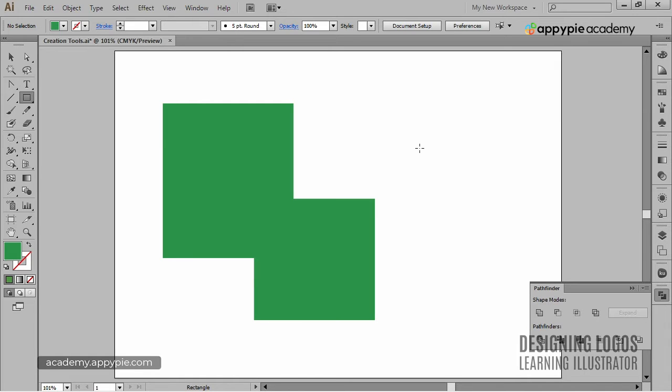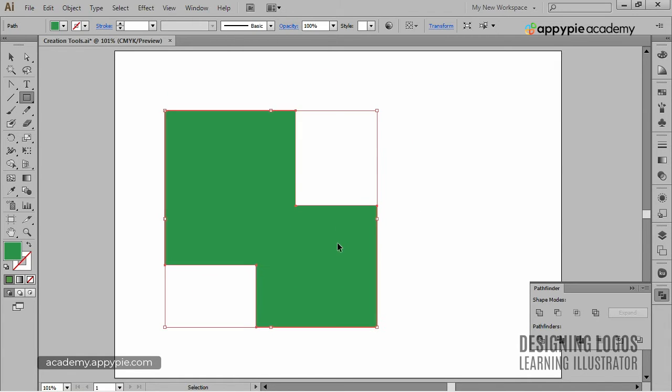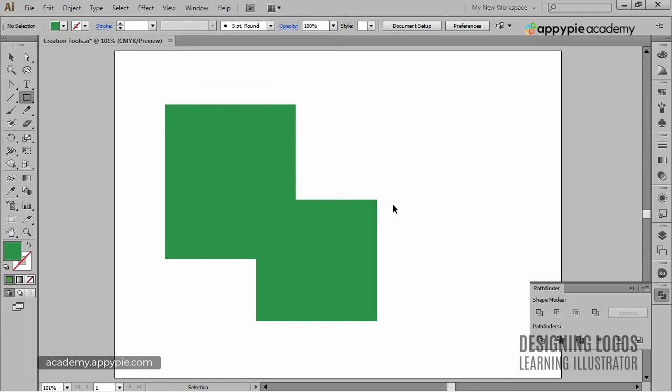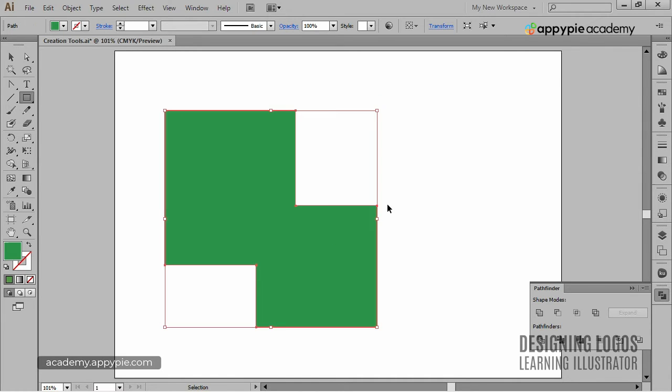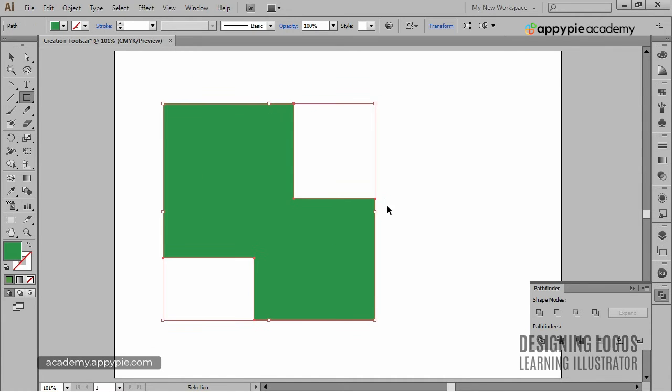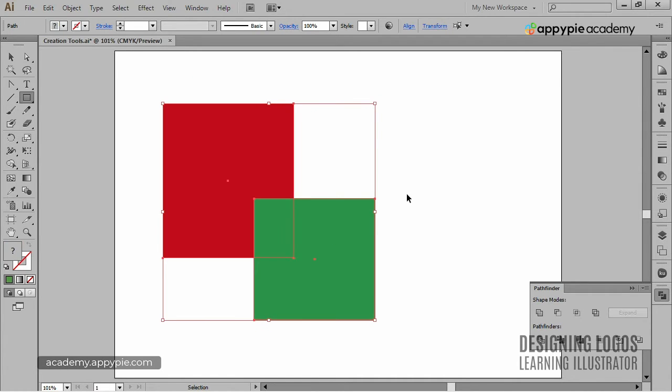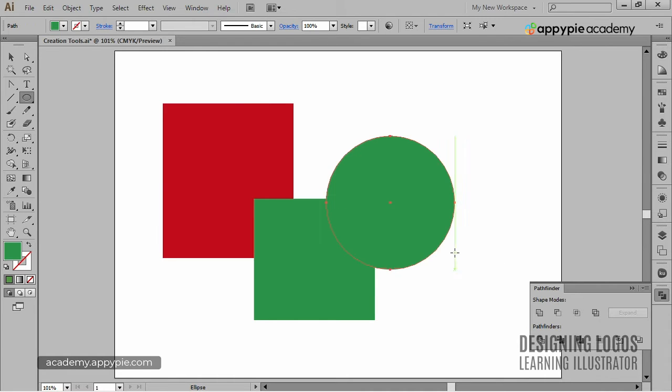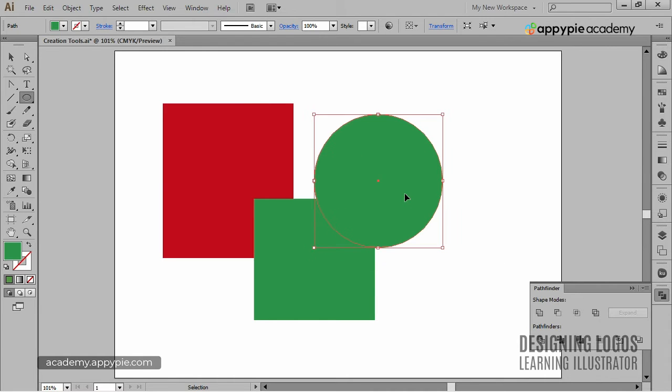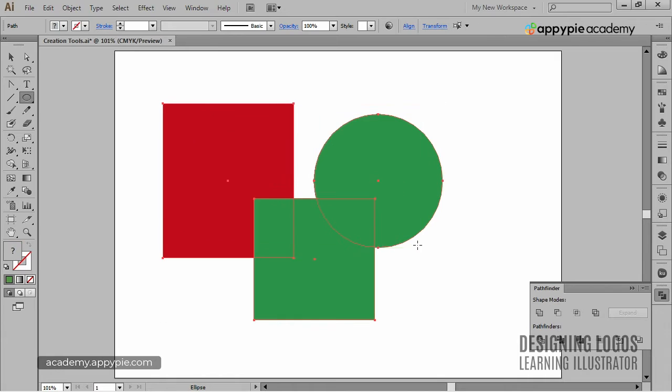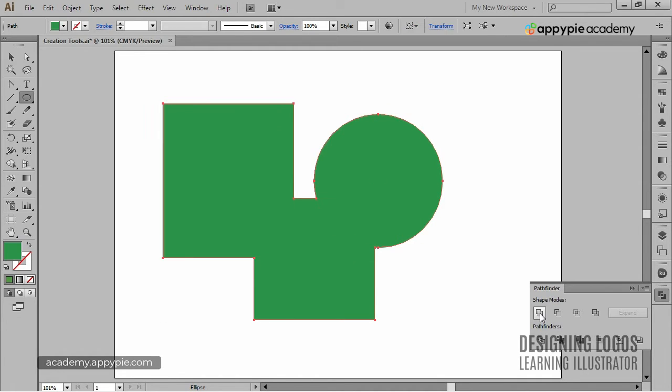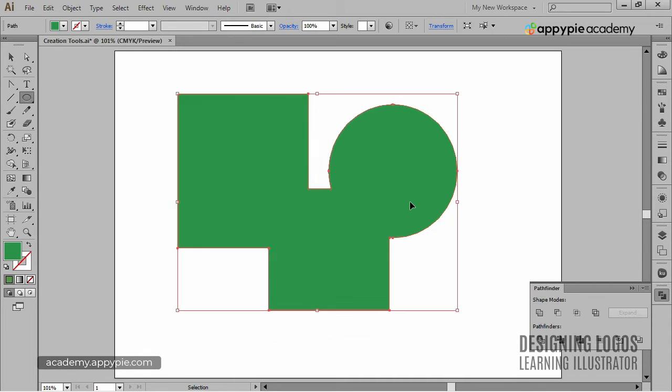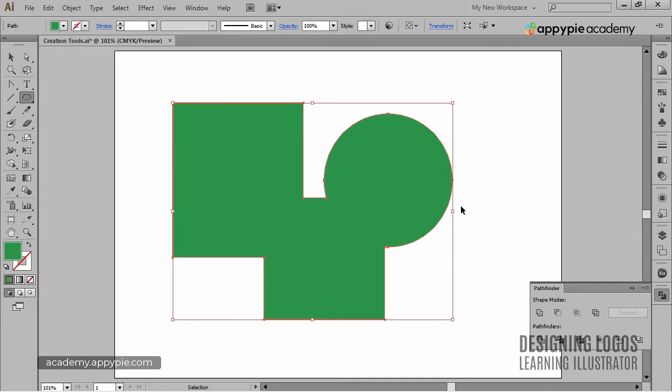Of course, we could combine more than two shapes. I'll undo the transformation and I'll create an ellipse this time. Now I'll select squares and the ellipse. I'll go to Pathfinder and choose Unite. Now I get this funky looking shape that kind of resembles wax poured onto water.